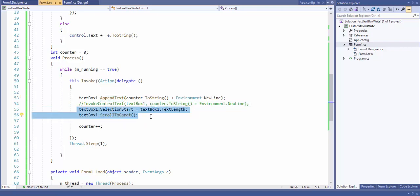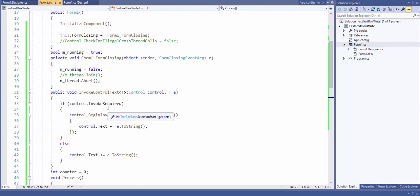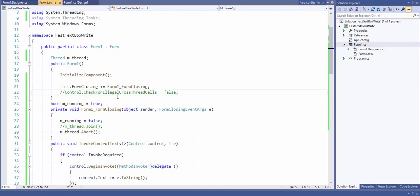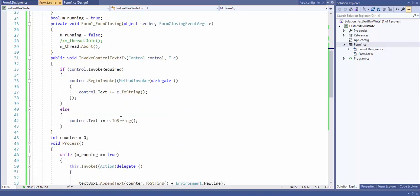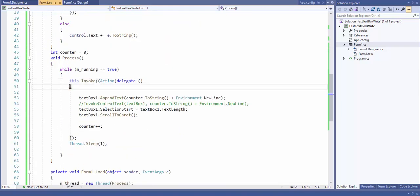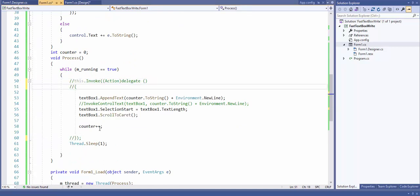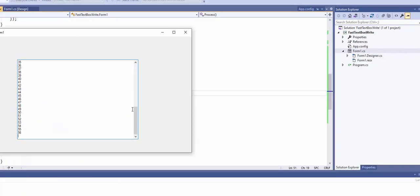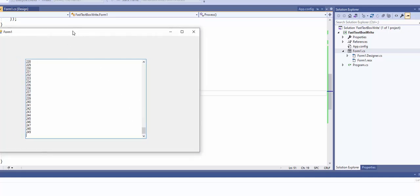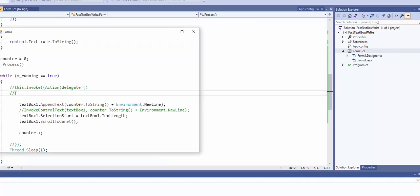AppendText is the right way to append to the end of a text and scroll down. Another option that you don't want to use is setting CheckForIllegalCrossThreadCalls to false, which means we can eliminate the Invoke inside the thread. This is not recommended because it will not work most of the time — it's not guaranteed to work.